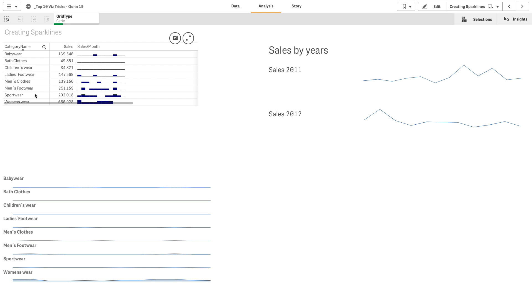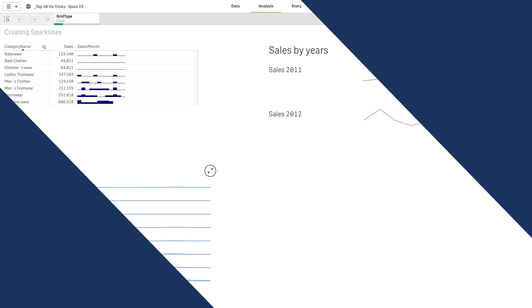This video shows you how you can create sparklines in Qlik Sense. One way is to use the pick function and the Unicode symbols for the bars in a table chart. Or you can use small charts and text to have a similar result. Or you can use the trellis container with one column.